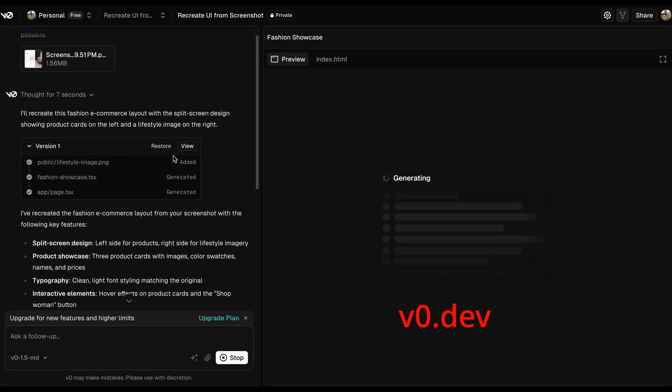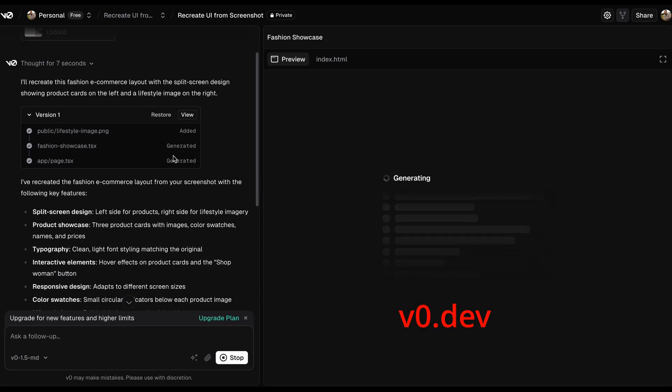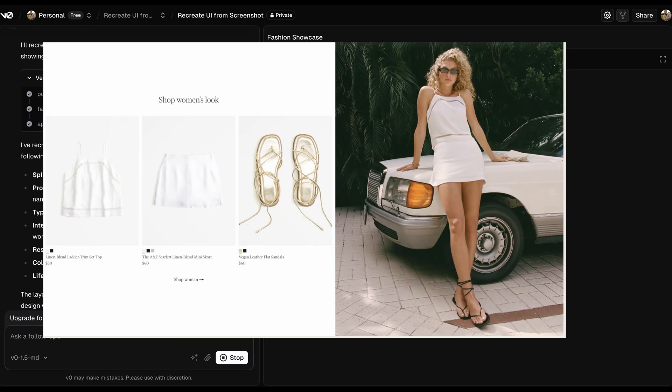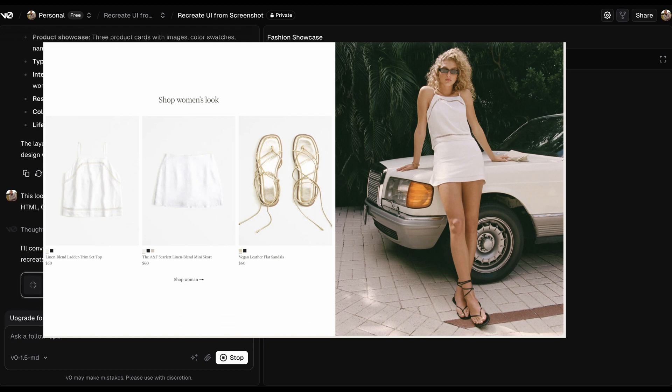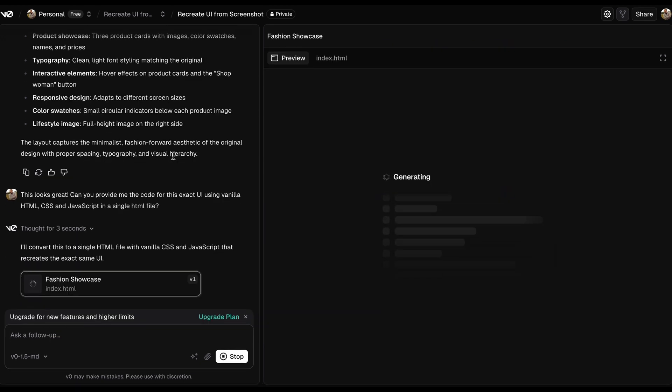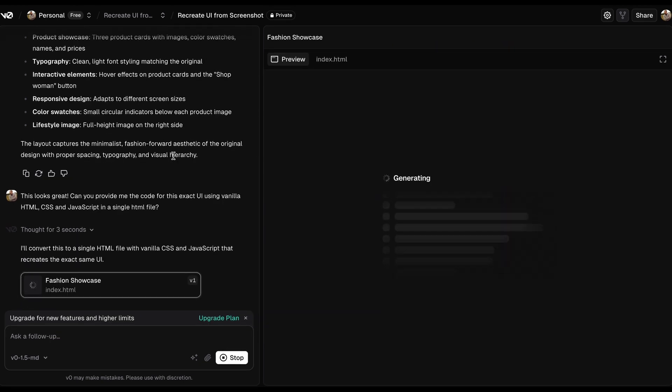Now the first thing I did is went to v0.dev and I used this favorite feature of mine to clone the screenshot. After I cloned the screenshot and it looked like a pretty good UI to me, I said, okay, this is great, but this code is in React.